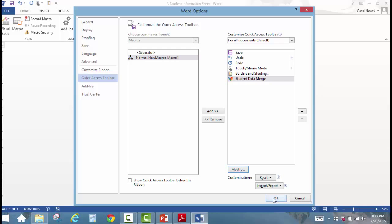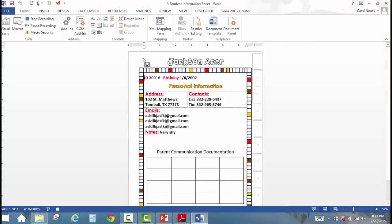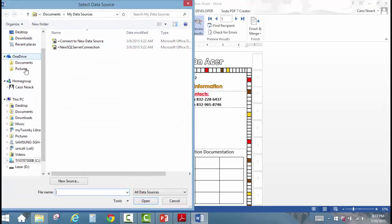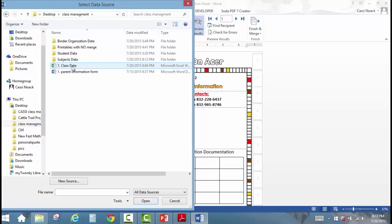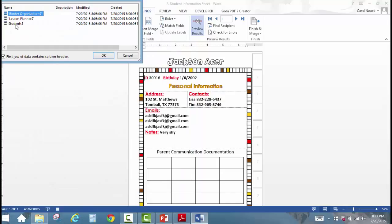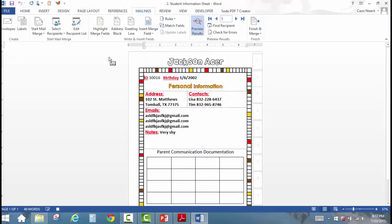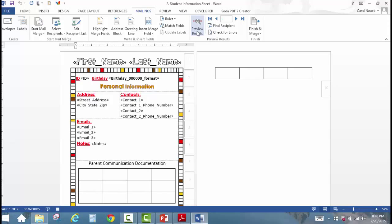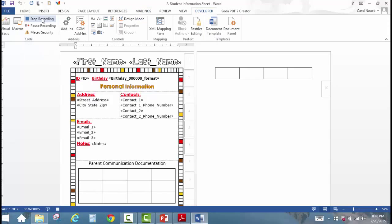Once we click OK, the computer is going to start recording everything we click. To do the merge with the student data, click Mailings, Select Recipients, Use an Existing List. Find that spreadsheet — open the desktop, the Class Management folder, and there it is. Tell the computer to look at the Students tab, click OK, then click Preview Results. Once done, stop the recording by clicking Developer, Stop Recording. You can see that the macro button now appears right in the toolbar, so next time you want to merge with student data, all you have to do is click that button.